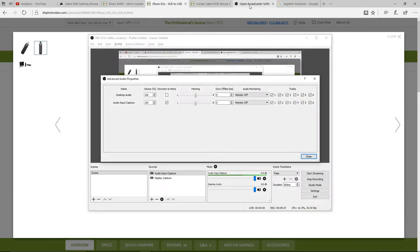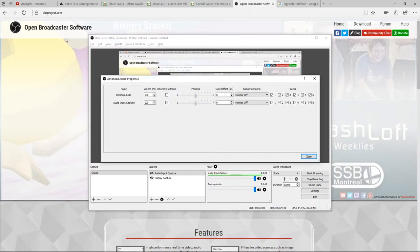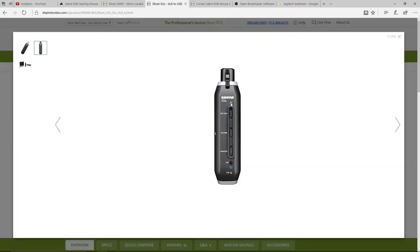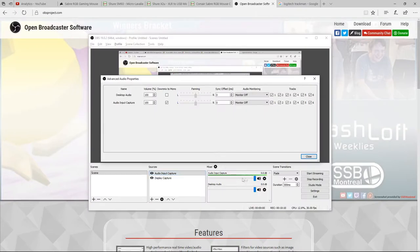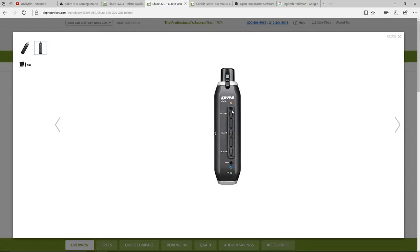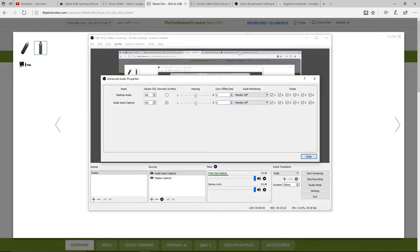Let me flip back over to Open Broadcaster Software. I need to adjust things so I'm not recording too loud. The standard procedure for the X2U is to turn the gain up until the green light flashes every now and then. However, for using OBS with my particular setup, I had to turn down the gain control so far that my indicator light doesn't light up at all.